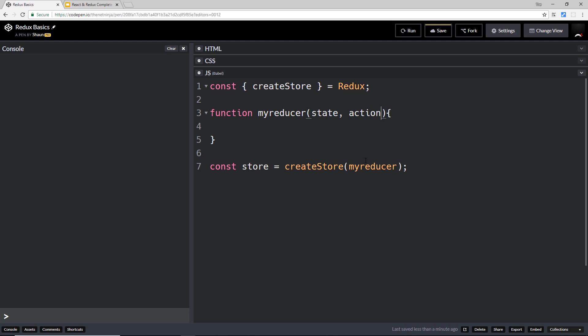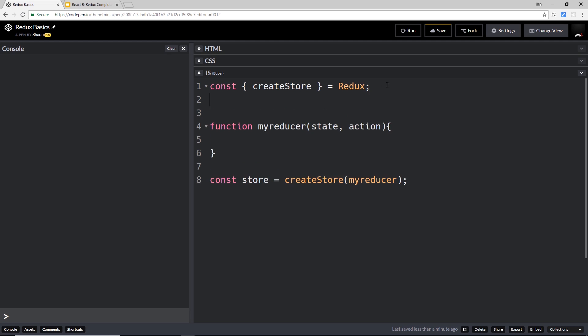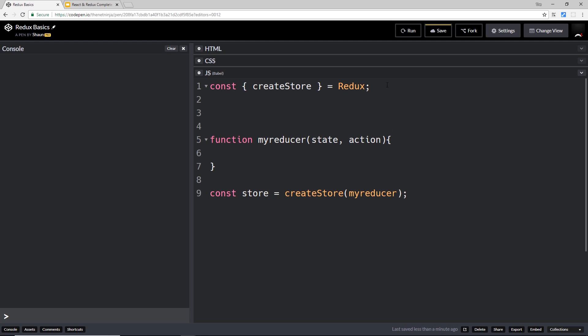The state is the state of the store. When the reducer first interacts with the store, the state isn't going to exist yet, so we have to create an initial state to begin with. When it first starts, it passes that initial state into the store via the reducer. Let's create this initial state.